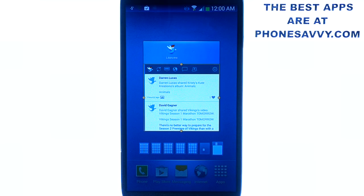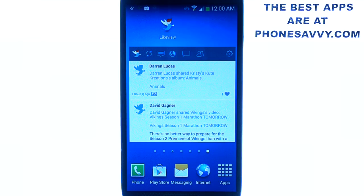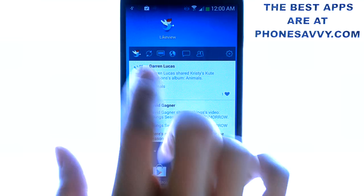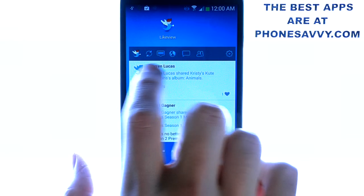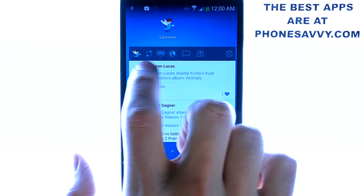And voila, you have access to your notifications, news feeds, messages, and even friend requests. All the options are right here at the top, pretty self-explanatory.